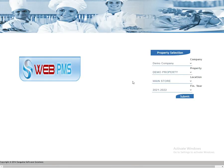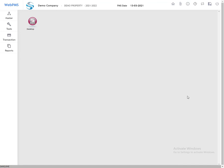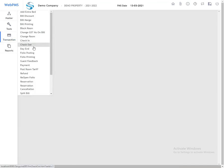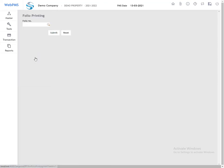Select your property and location, then click on Submit to go to the transaction screen. From there, search for folio printing and click on it.